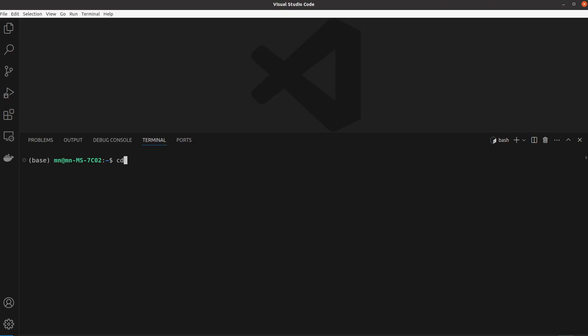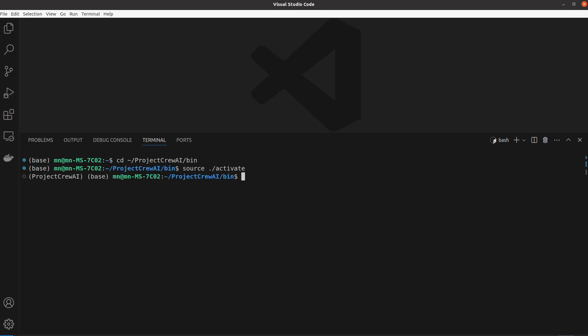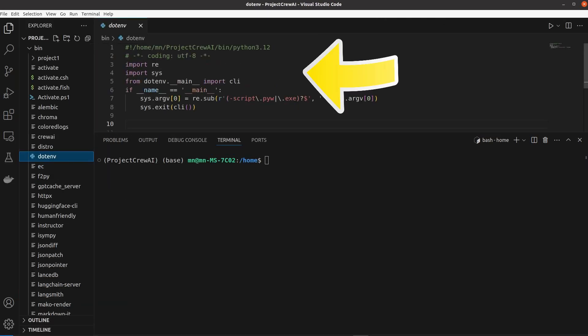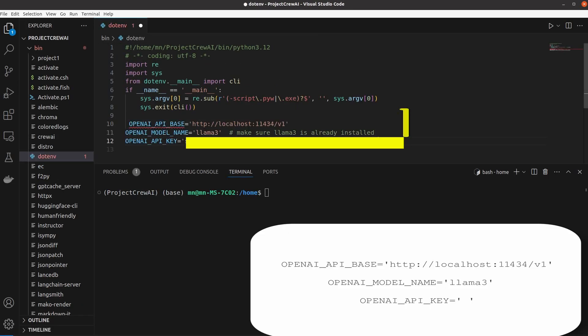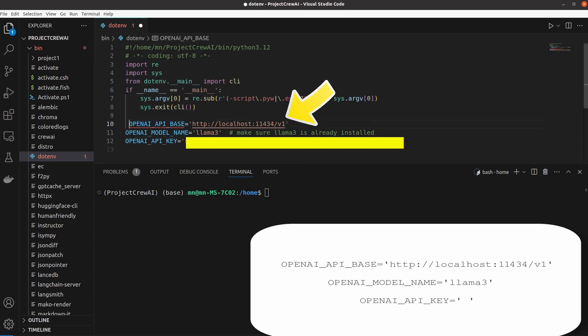Since I've already made my virtual environment, I will just activate it from its bin source like this. Next, open your virtual environment folder and navigate to its .env file and update its variables to point to this fixed local host address where Ollama will be running.